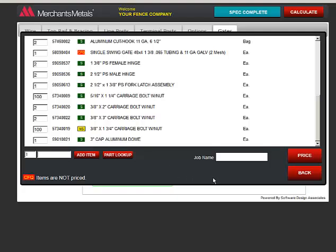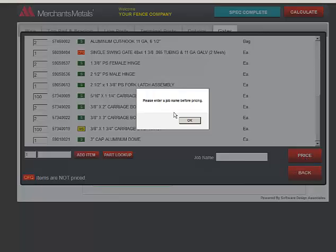When you are done, you have to enter a job name in order to get the prices. If you don't, you get this message.